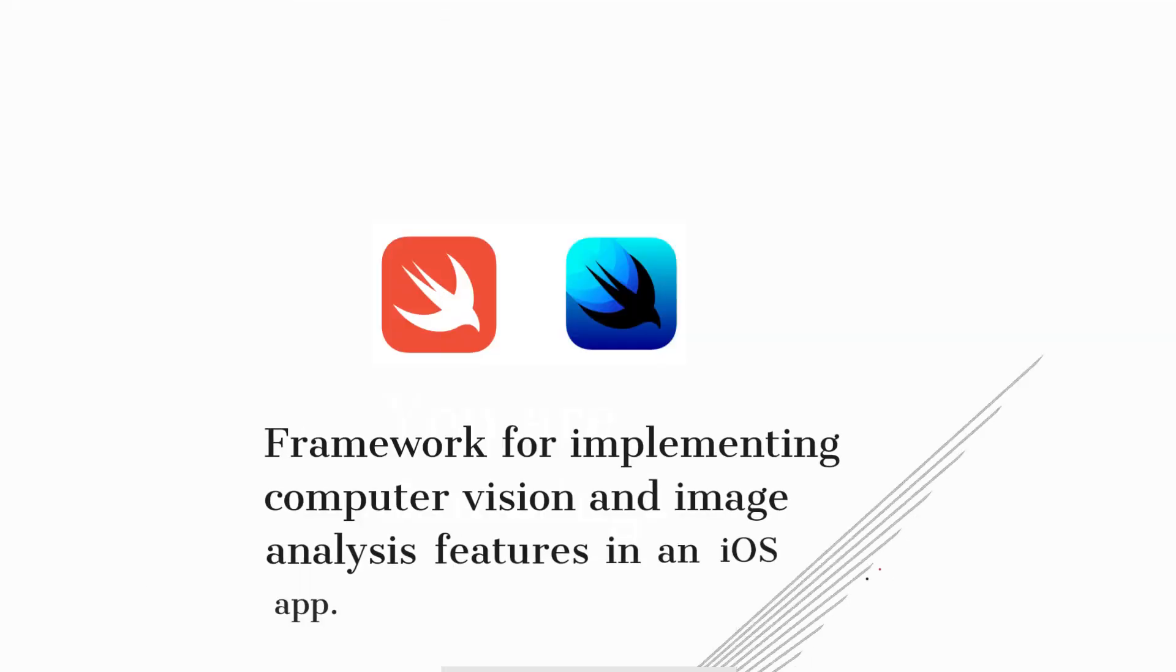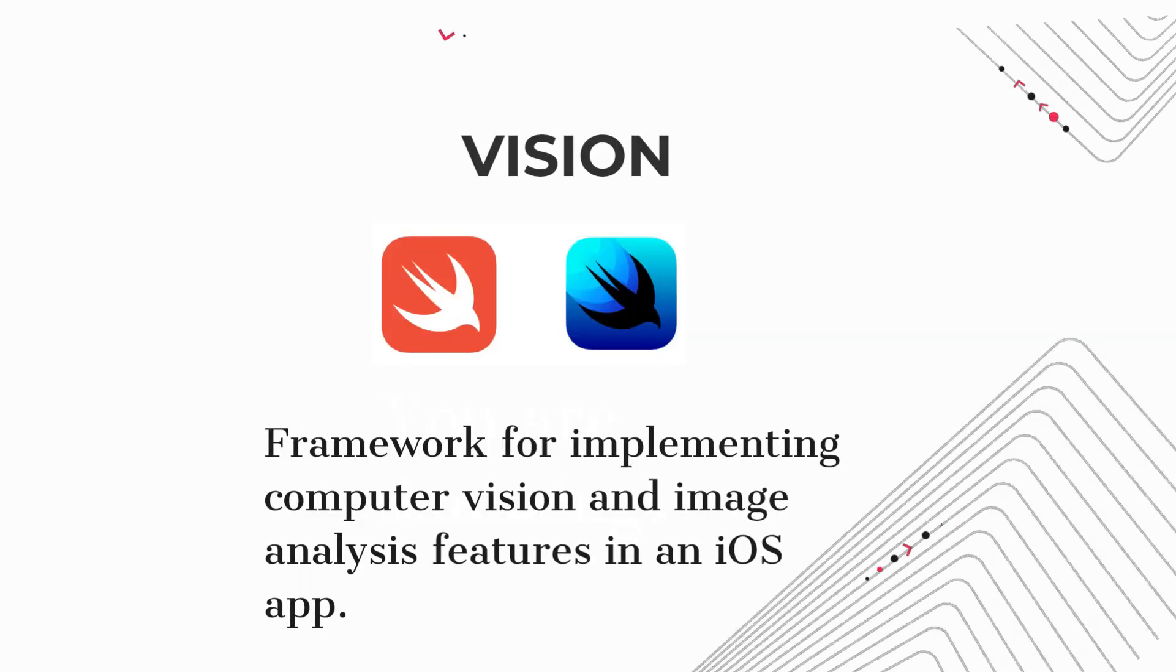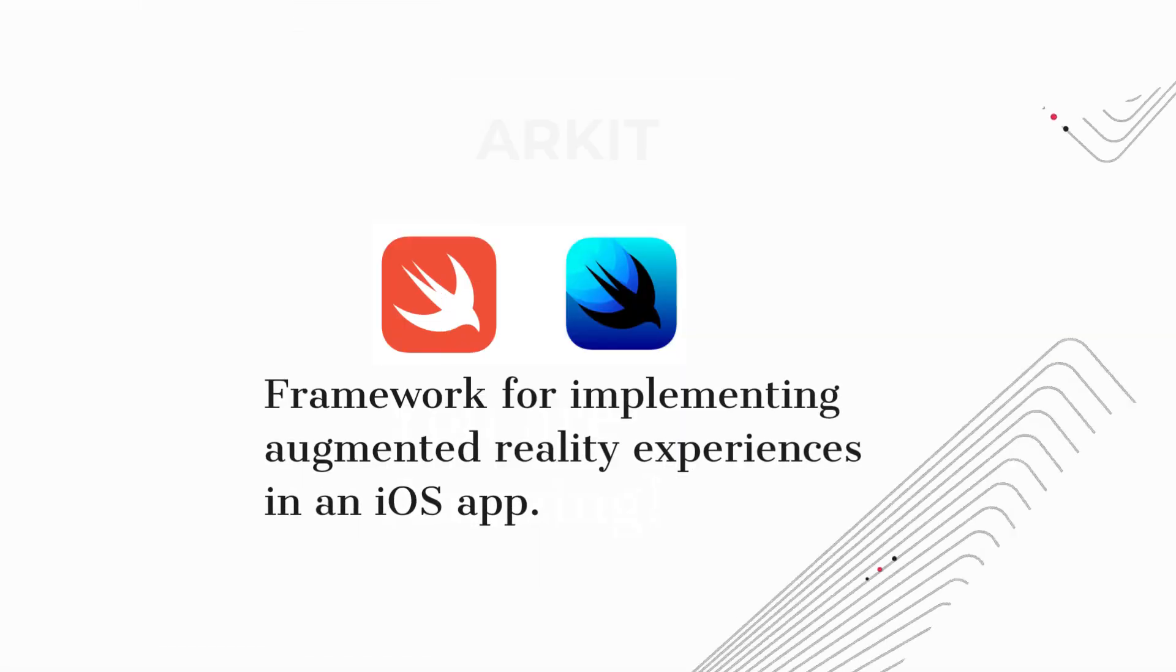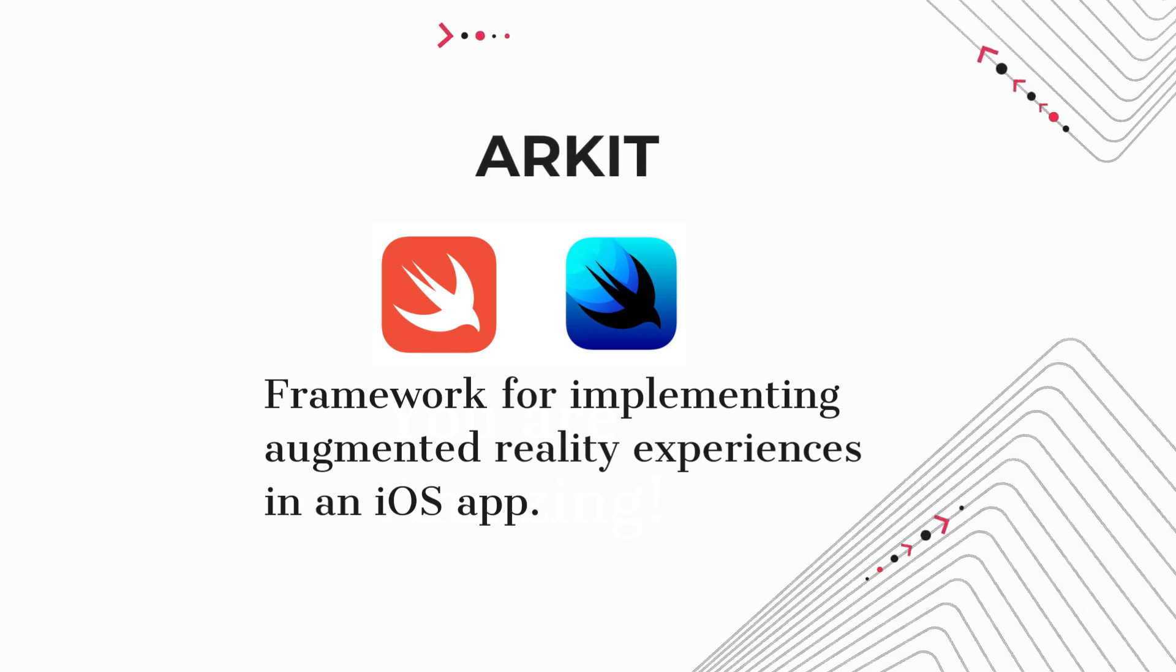Vision. Framework for implementing computer vision and image analysis features in an iOS app. ARKit. Framework for implementing augmented reality experiences in an iOS app.